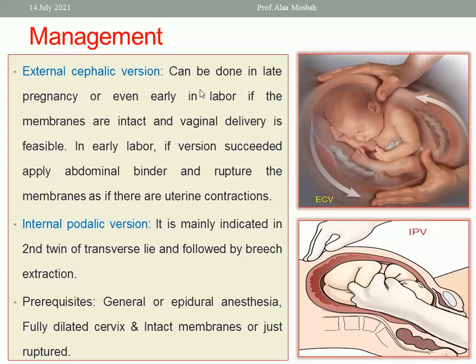External cephalic version can be done after 37 weeks up to early labor. Another method is internal podalic version during labor, usually done with the second twin when it is in transverse lie.